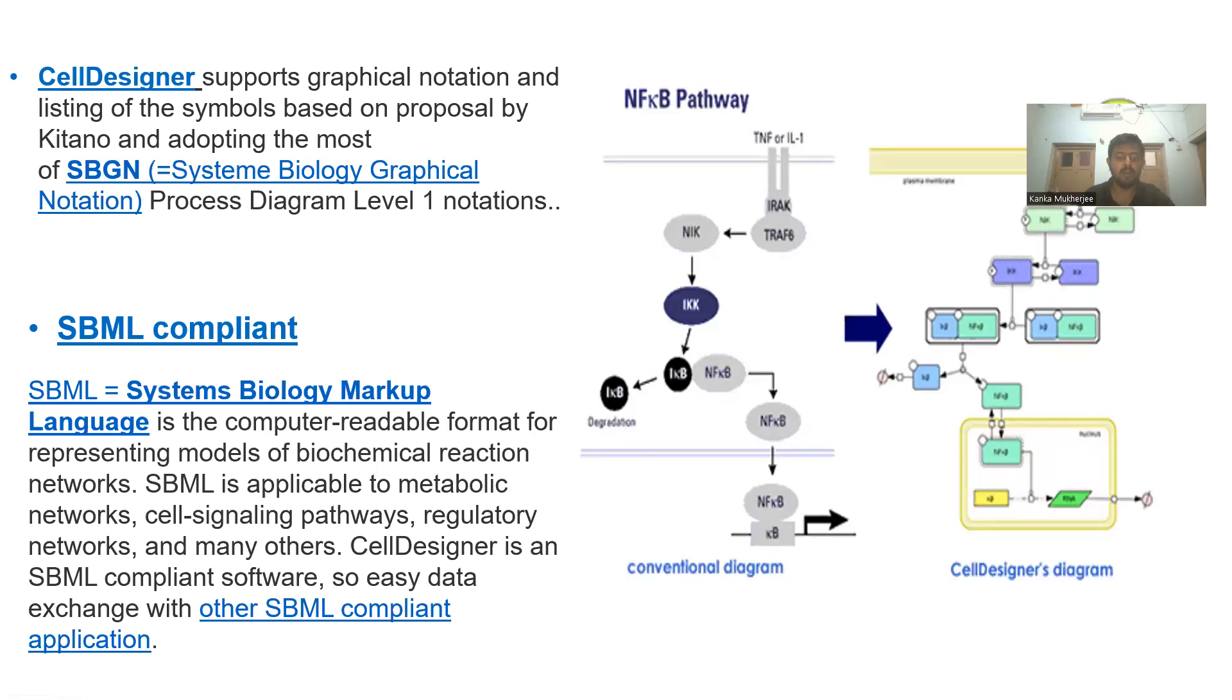CellDesigner creates models in SBML format, a computer-readable format for representing models of biochemical reactions, and allows easy data exchange with other SBML-compliant applications such as Panther, BioPP, etc.